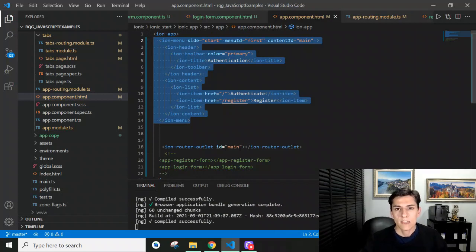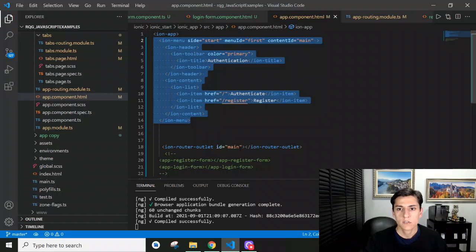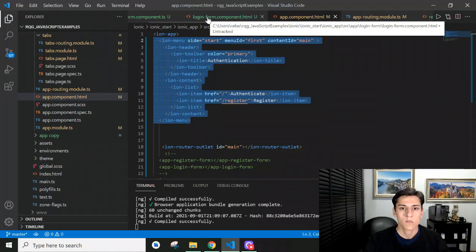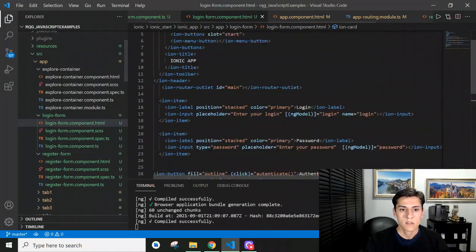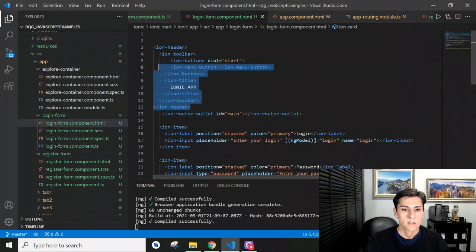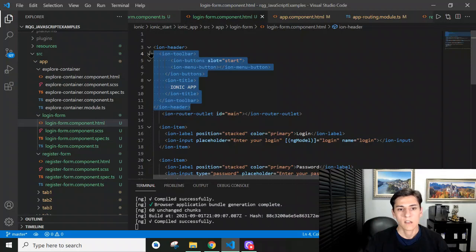Now, for it to be utilized, we have to go to individual components that, when opened, we want to have this menu available. So if you come to this login form component, we can see here that we have these tags.